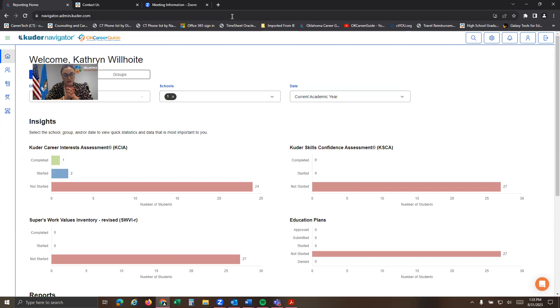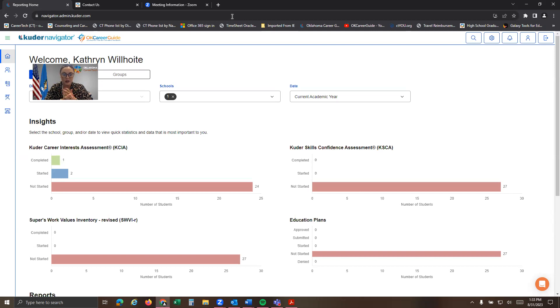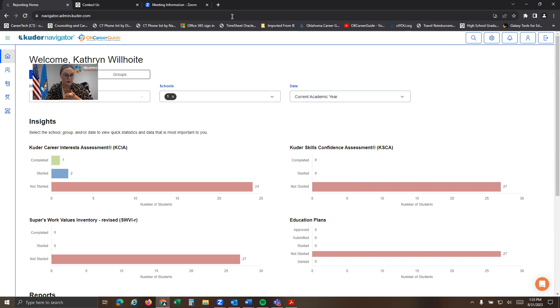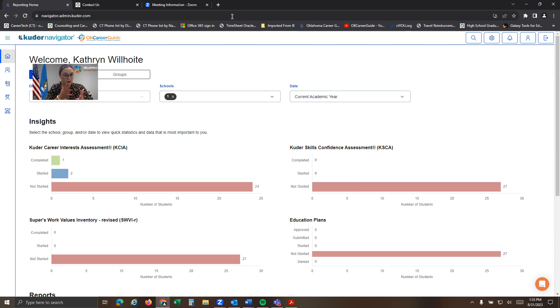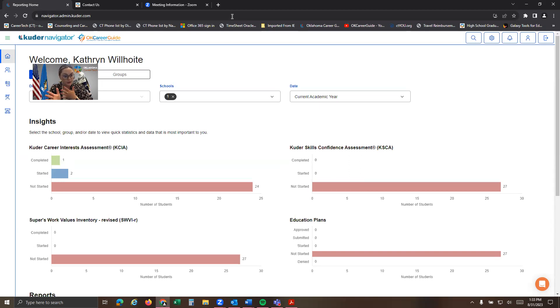Depending on who you are at the school, you may need a different level of access to the admin system. So just very quickly, we have a district level admin access. This is for our folks who need to have access to every single site that uses OK CareerGuide. So this may be your principal, assistant principal, high school counselor, and so forth. And then we also have different roles for your teachers who maybe only have access to middle school if that's primarily who they teach and who they do OK CareerGuide with.